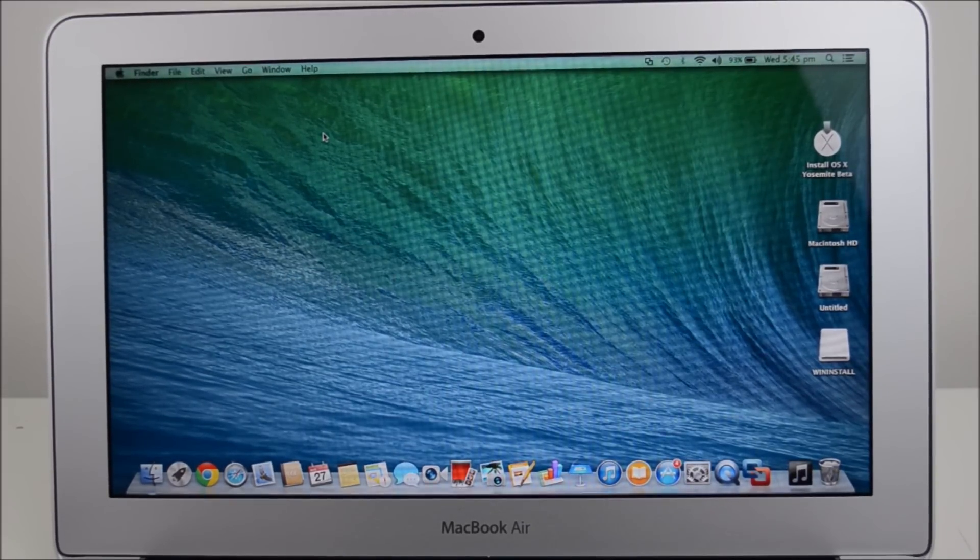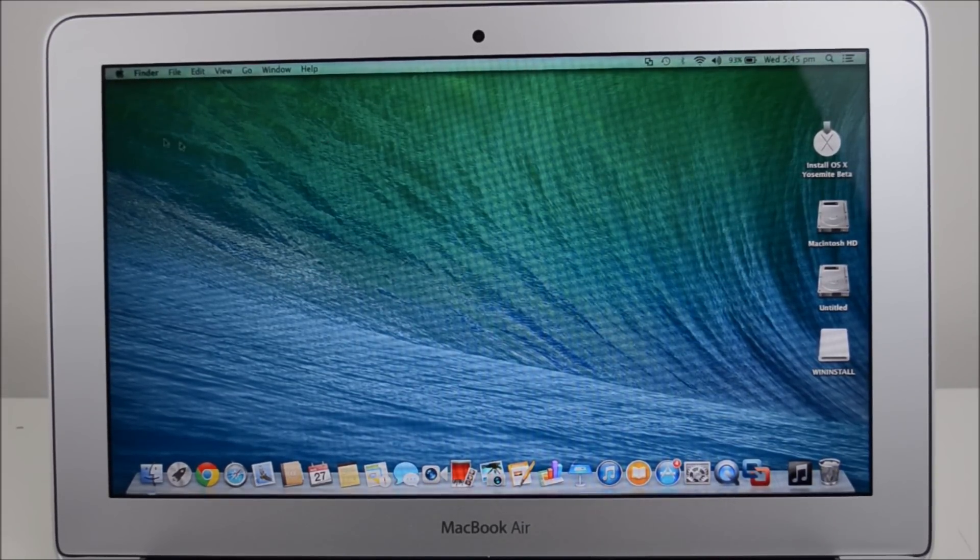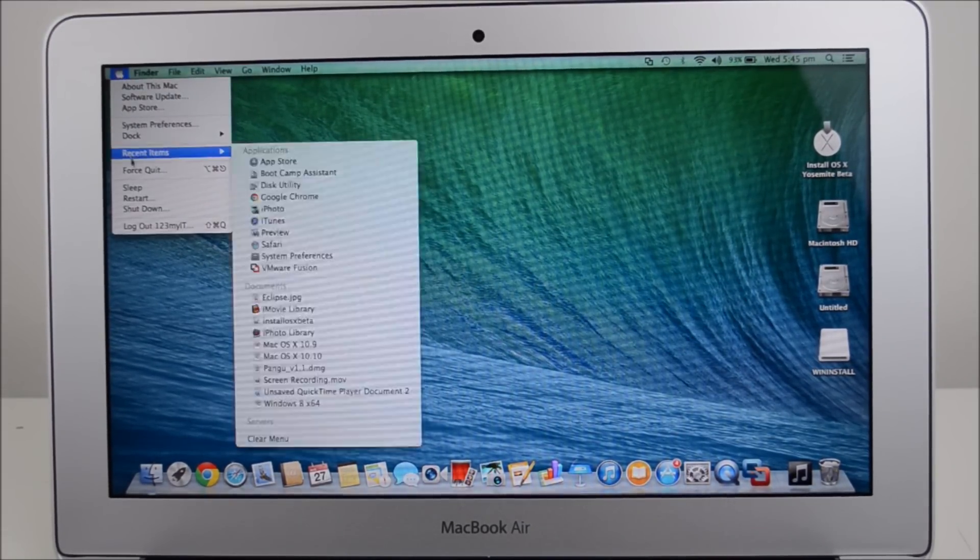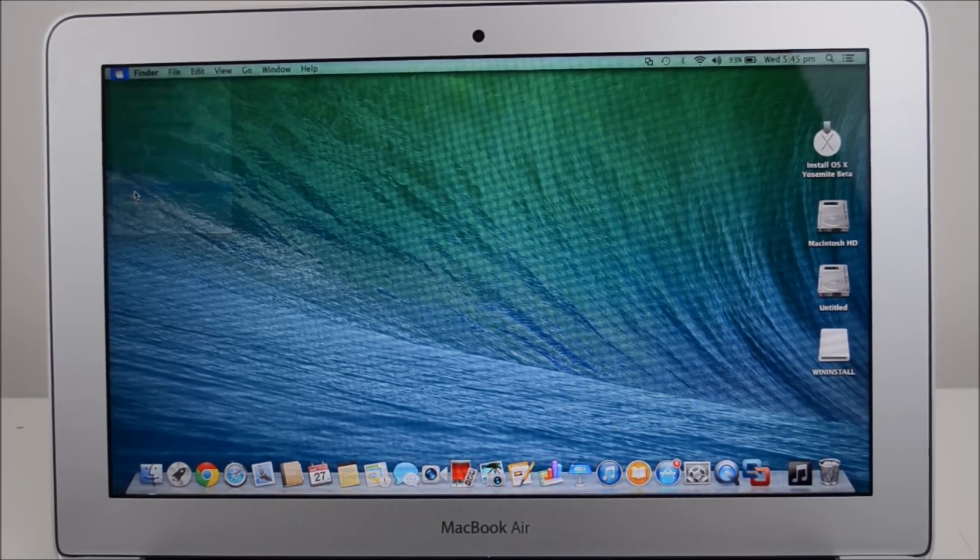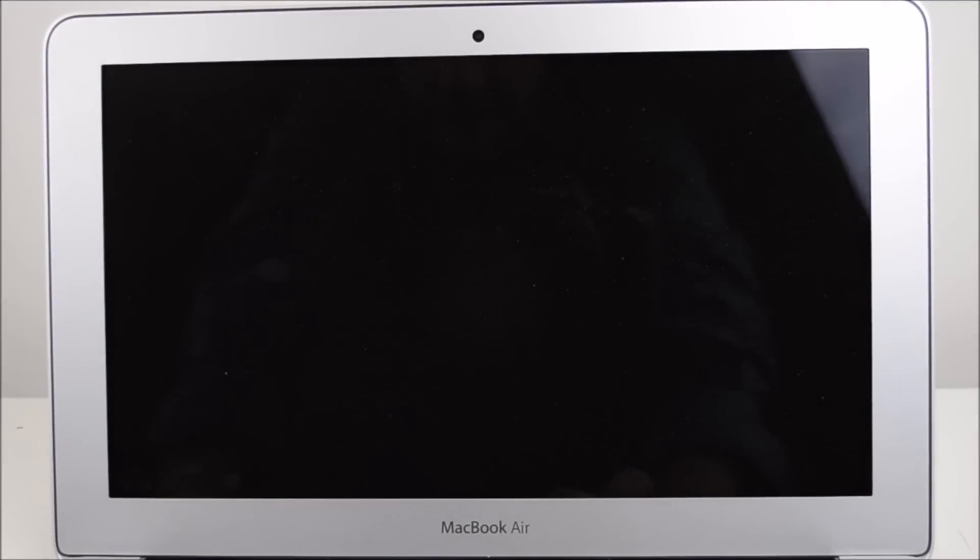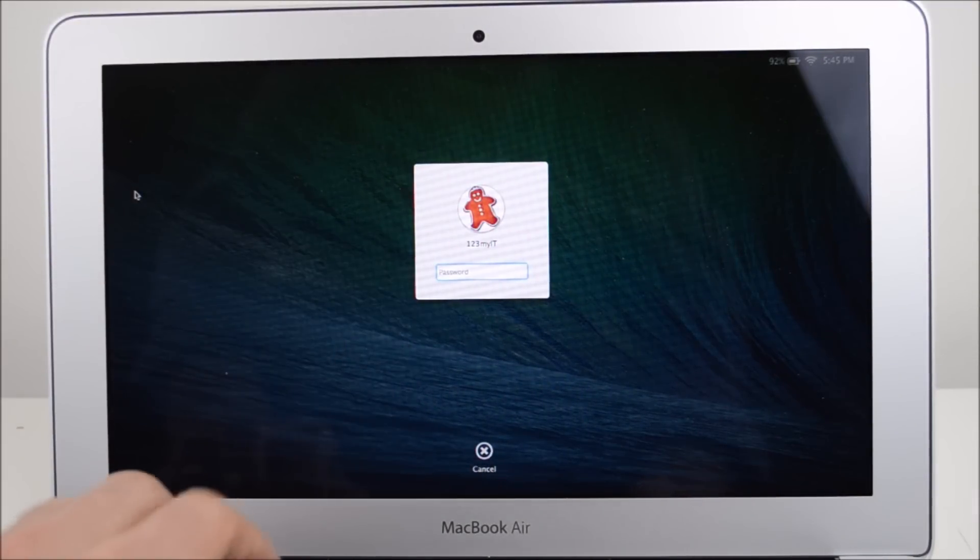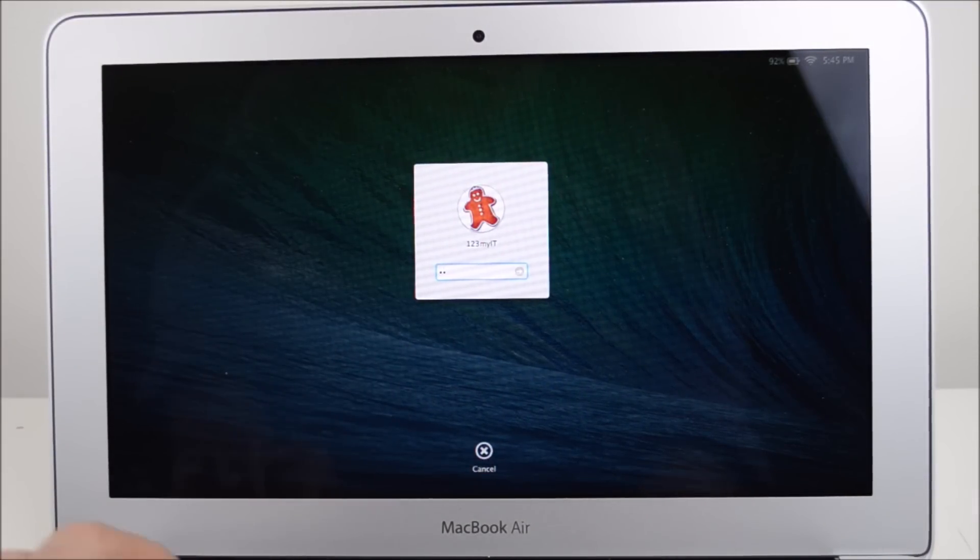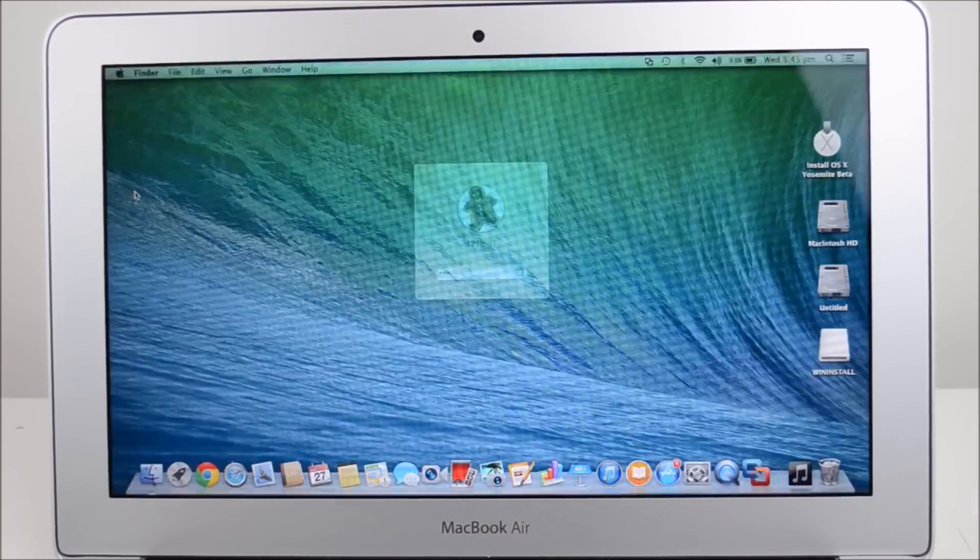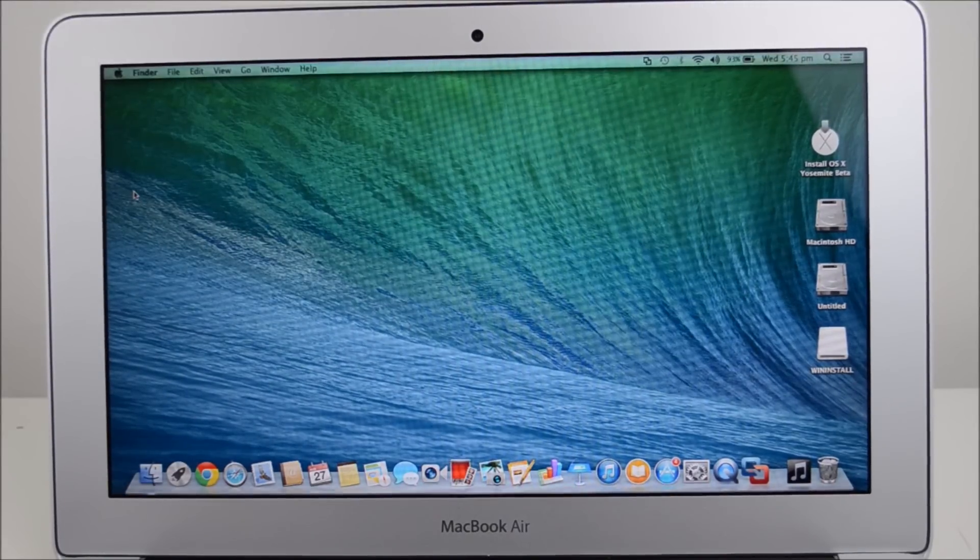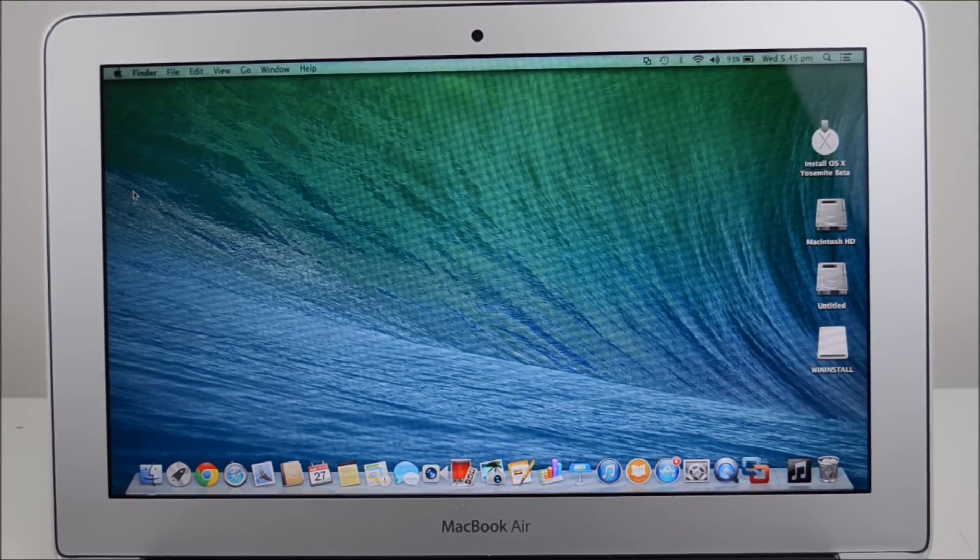So if you go to your Apple menu and go to sleep and then you wake up your Mac again, it will actually come up with a password lock screen and you can put in your password and get back into the Mac.